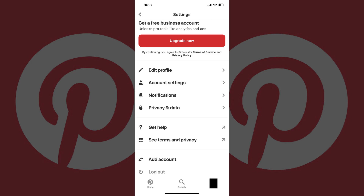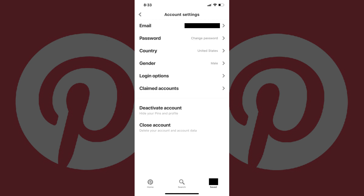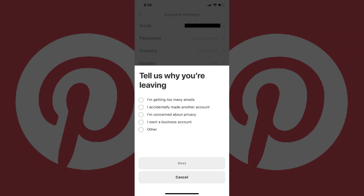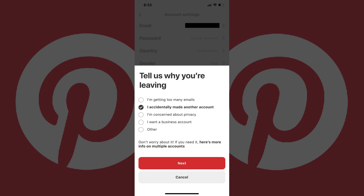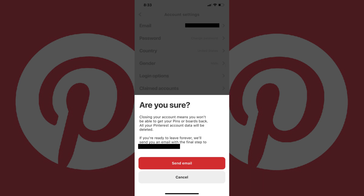Step 4: Tap Account Settings in the list of options. The Account Settings screen appears. Step 5: Tap Close Account. A Tell Us Why You're Leaving screen appears. Step 6: Tap to select the reason you're closing your Pinterest account, and then tap Next. Another screen appears asking if you're sure you want to leave Pinterest. Tap Send Email. A message will be sent to the email account associated with your Pinterest account, with a link that will let you delete your Pinterest account.